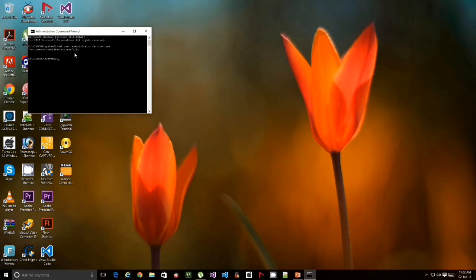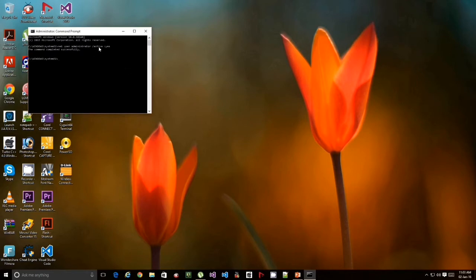The command completed successfully. Please be sure with the spaces, the spaces are very important in this, otherwise it will show an error. So we have enabled the admin profile.